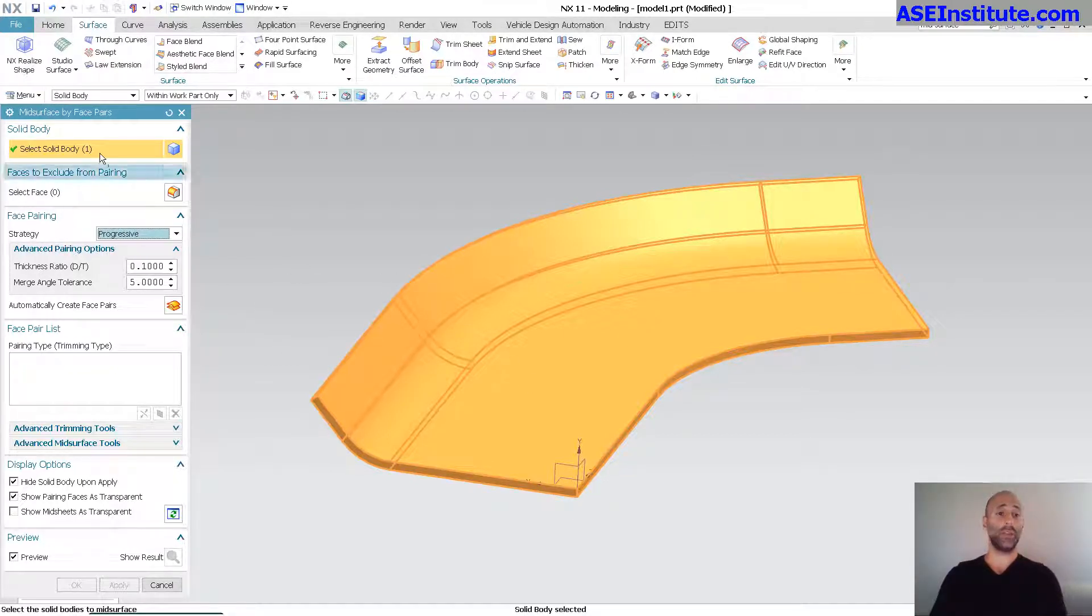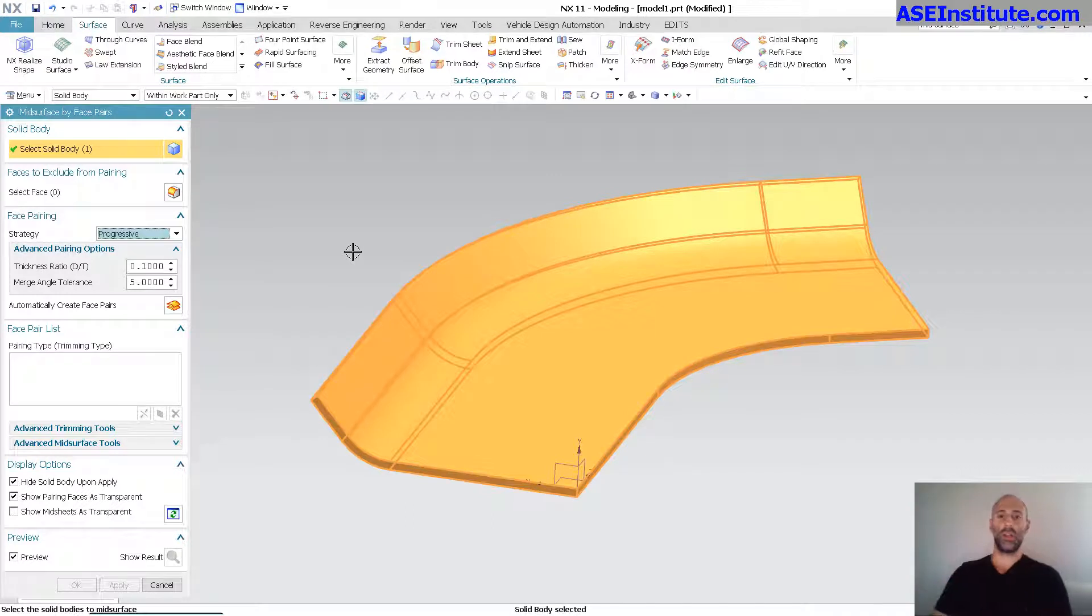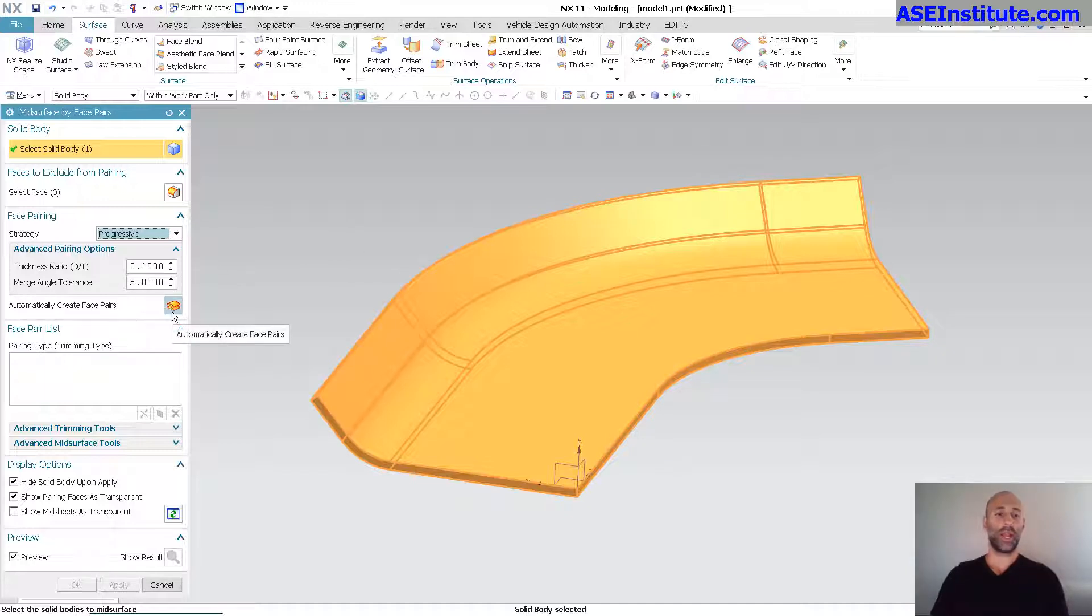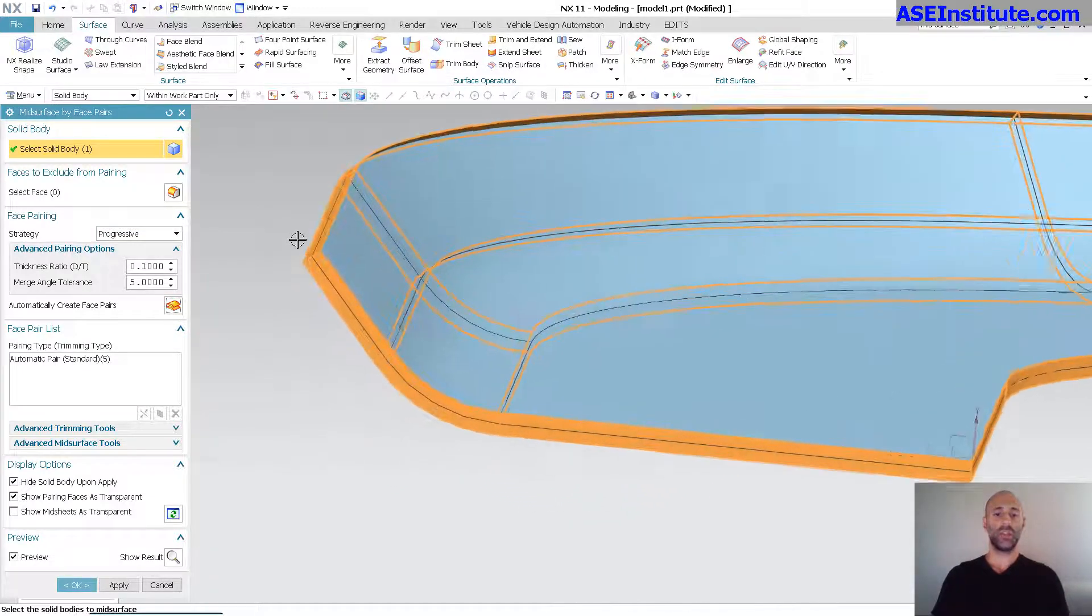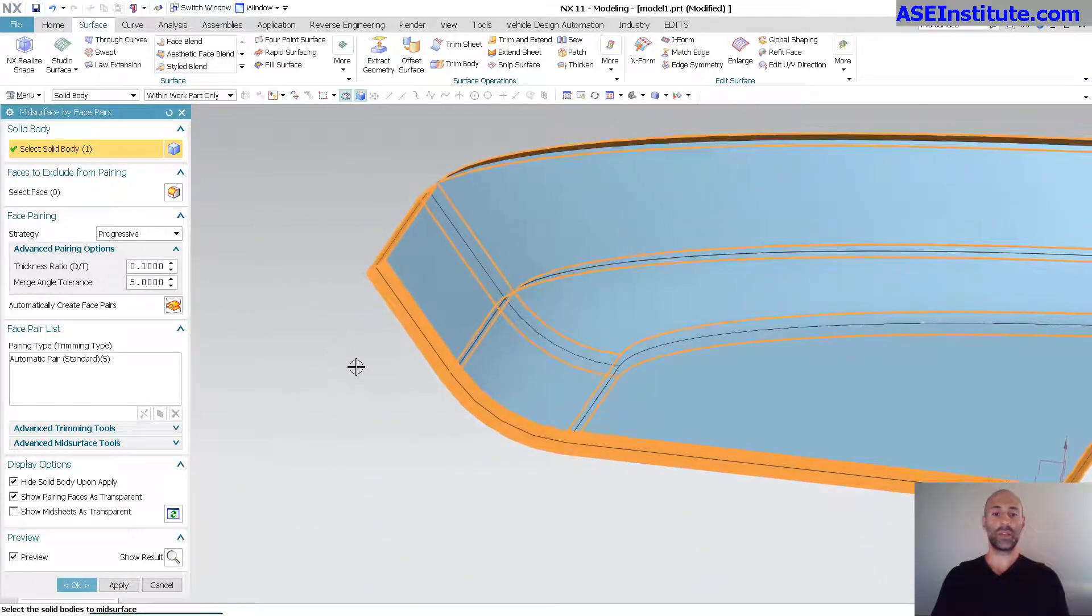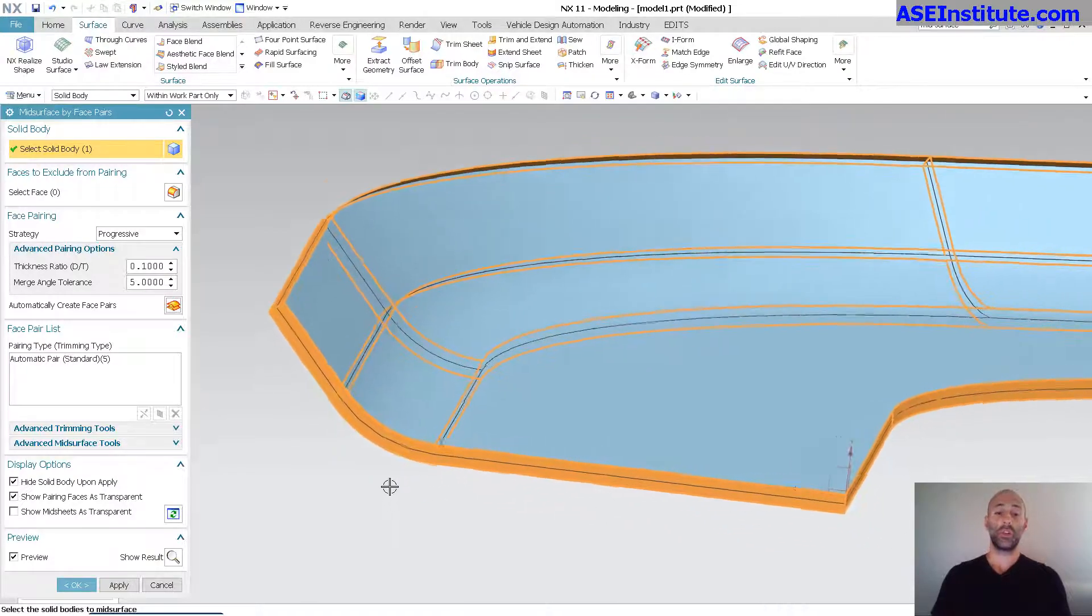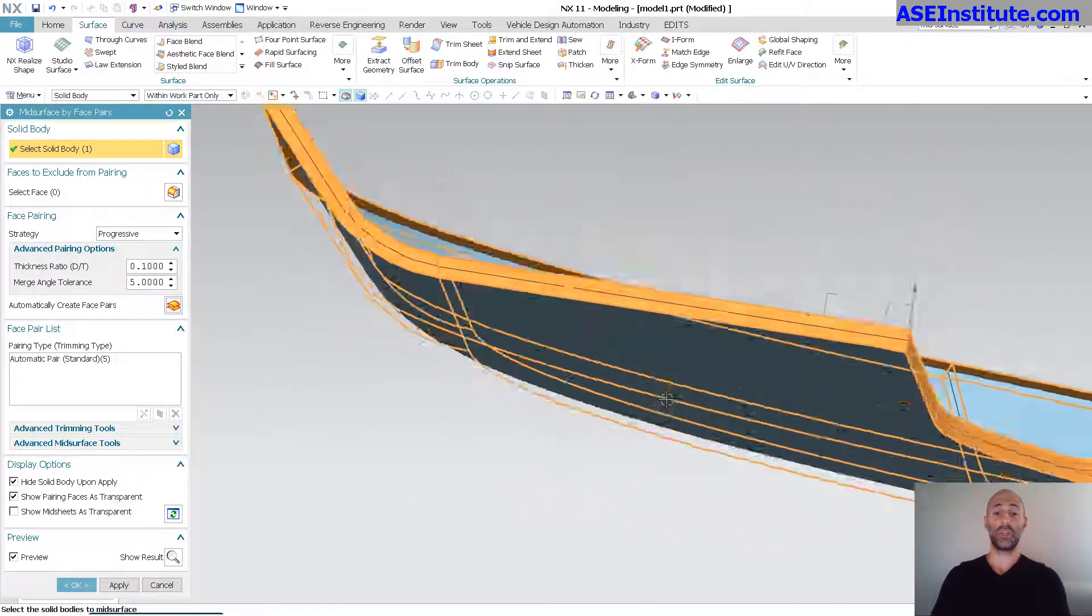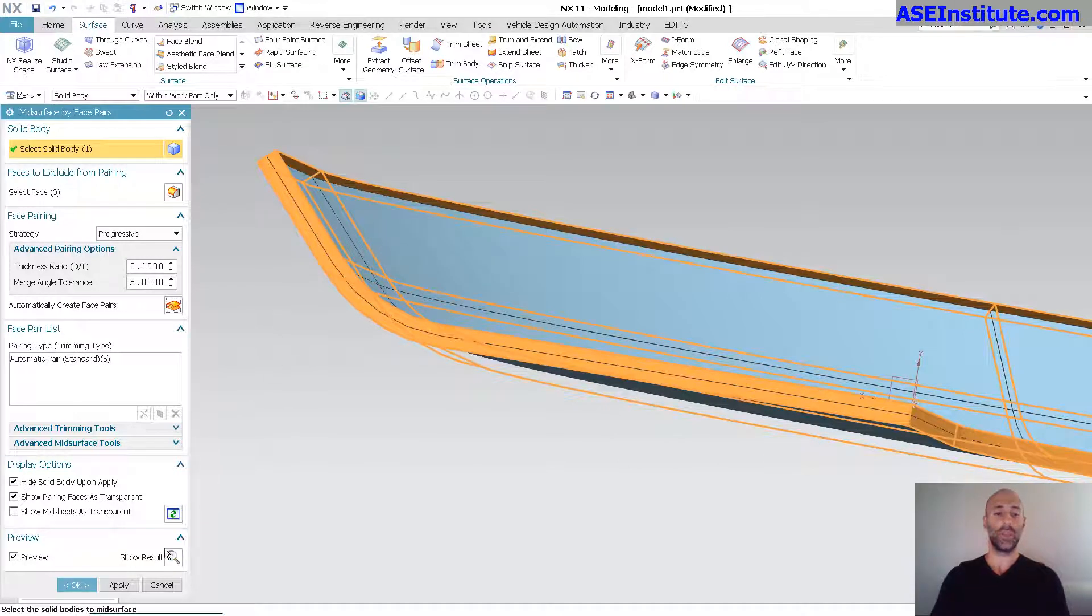Now, once you pick your body, you can see body is picked. You have faces to exclude from the pairing. So if you have an area that you want to not include, you can pick those. Maybe it's for the sake of formability or whatever that may be. And once you do that, what I like to use is just automatically create face pairs. And what this does is it goes through and it picks these faces, you see these outside faces. It's not going to use those outside faces for pairing. So it's not going to try to find the mid surface between here and here. What it's going to try to do is try to find a mid surface between the top and bottom surfaces.